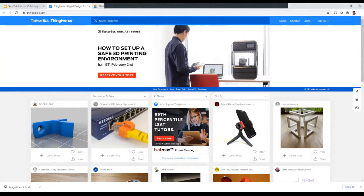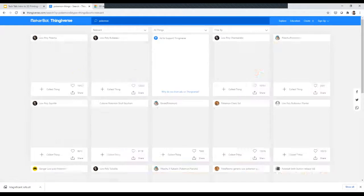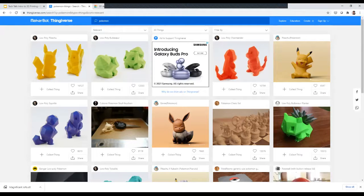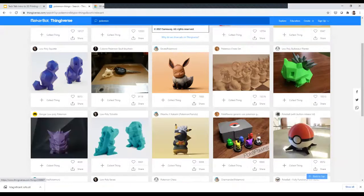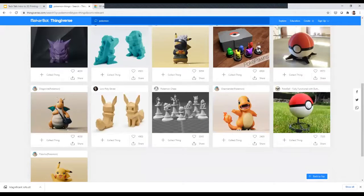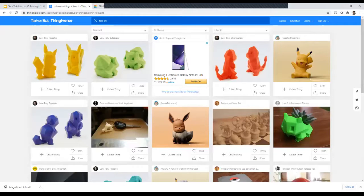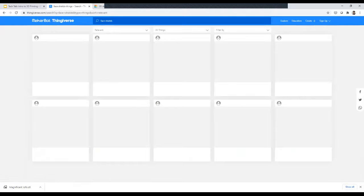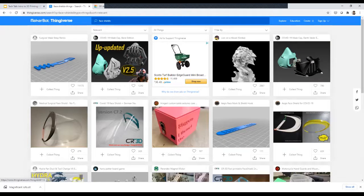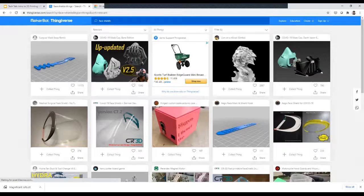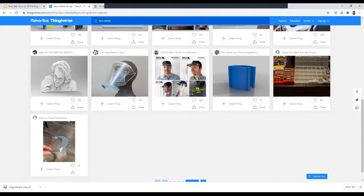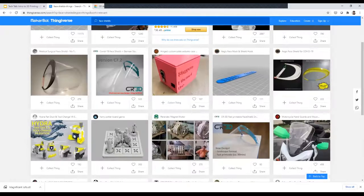You can also search for different things. If you like Pokemon, you can find low-poly Pikachus and Bulbasaurs — those are pretty easy and quick to print. Others are fancier and take longer, like a Pokemon chess set. Whatever you're interested in, you can look things up. Earlier in the pandemic we were printing face shields — there were surgical mask straps, face shields you can print. There's a lot of different things you can do.